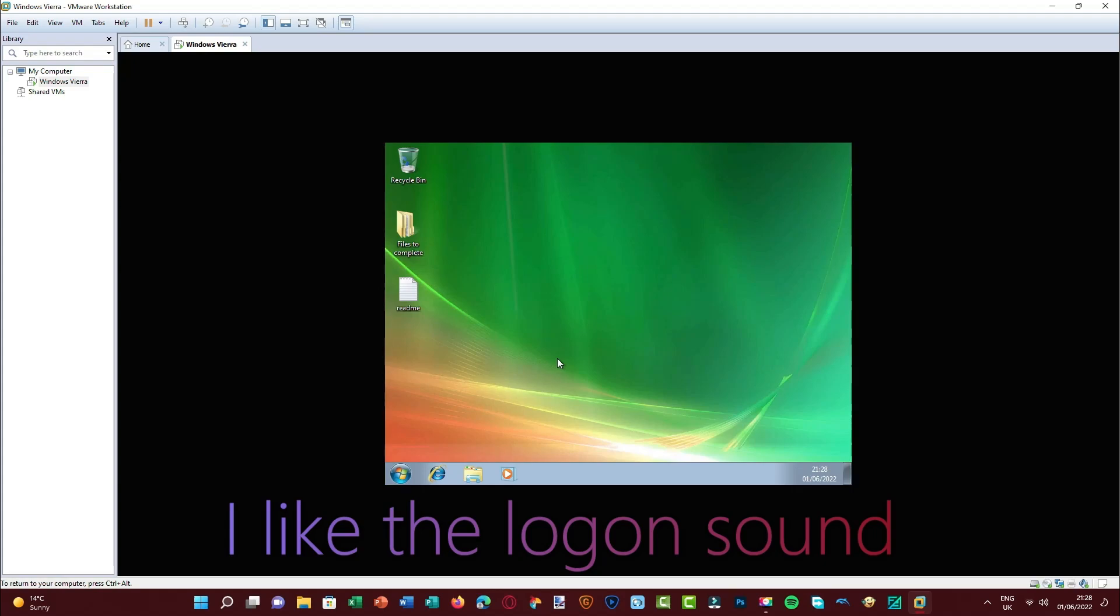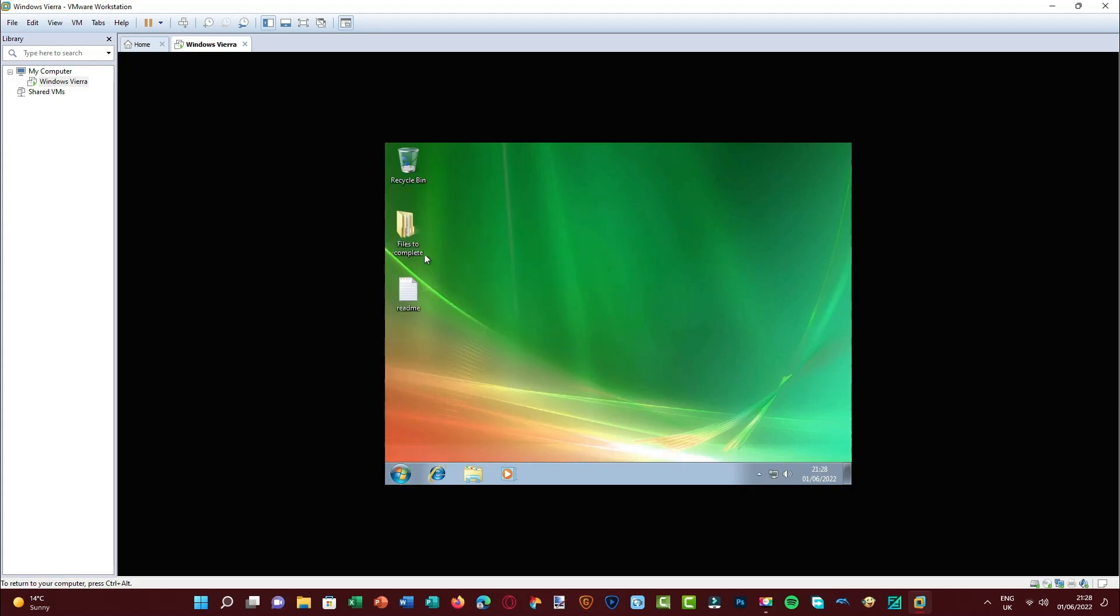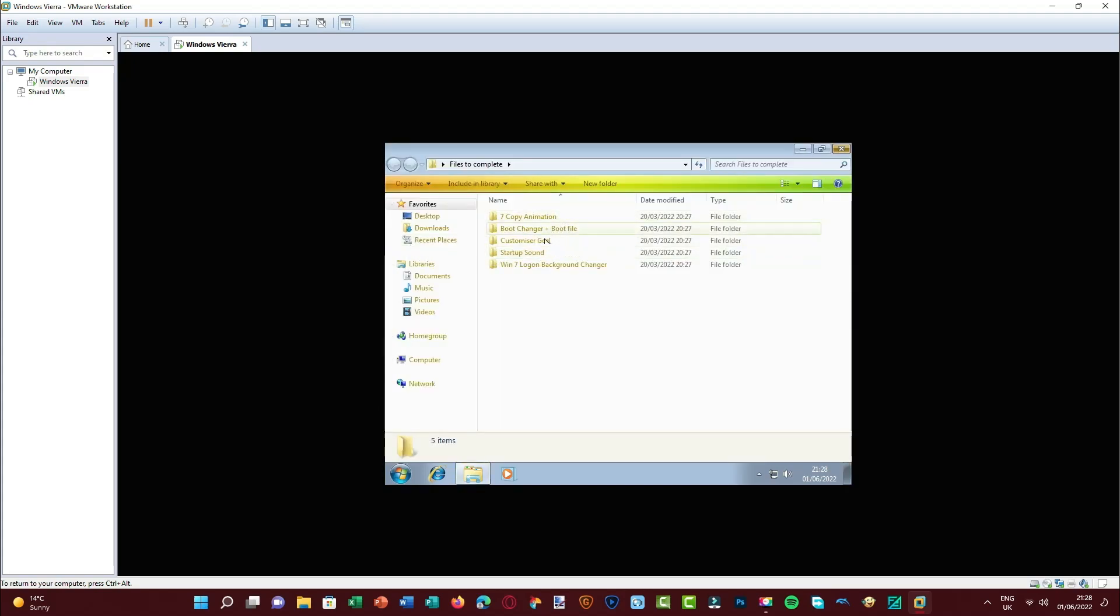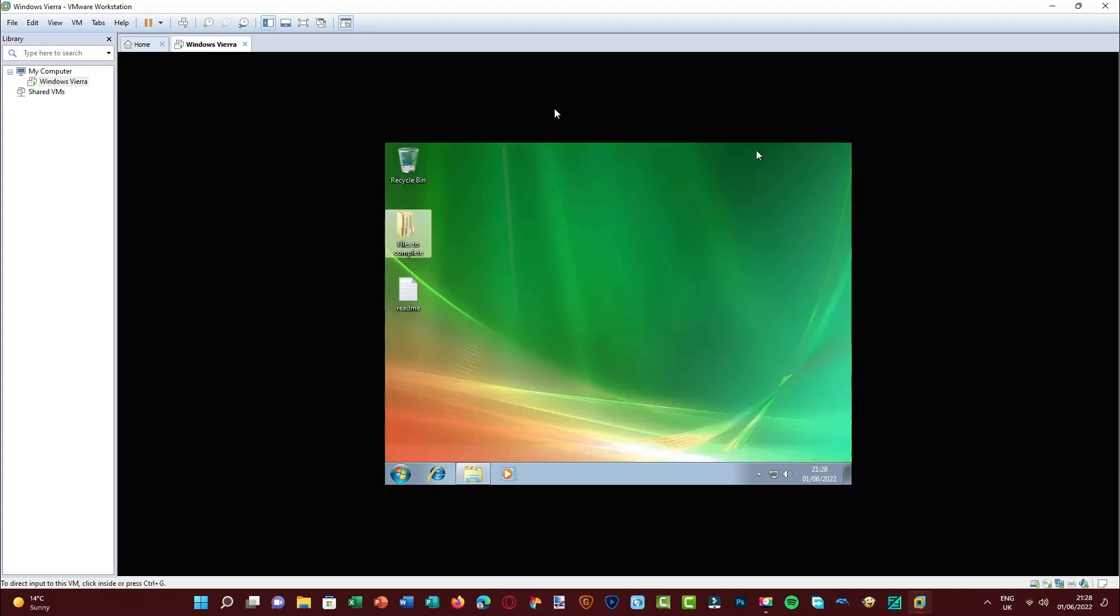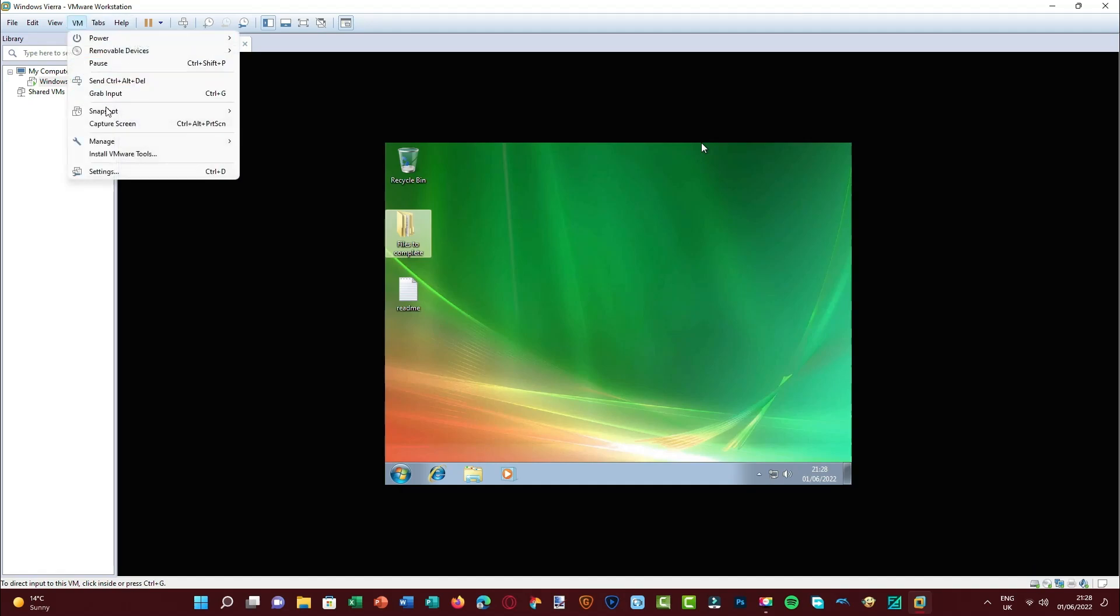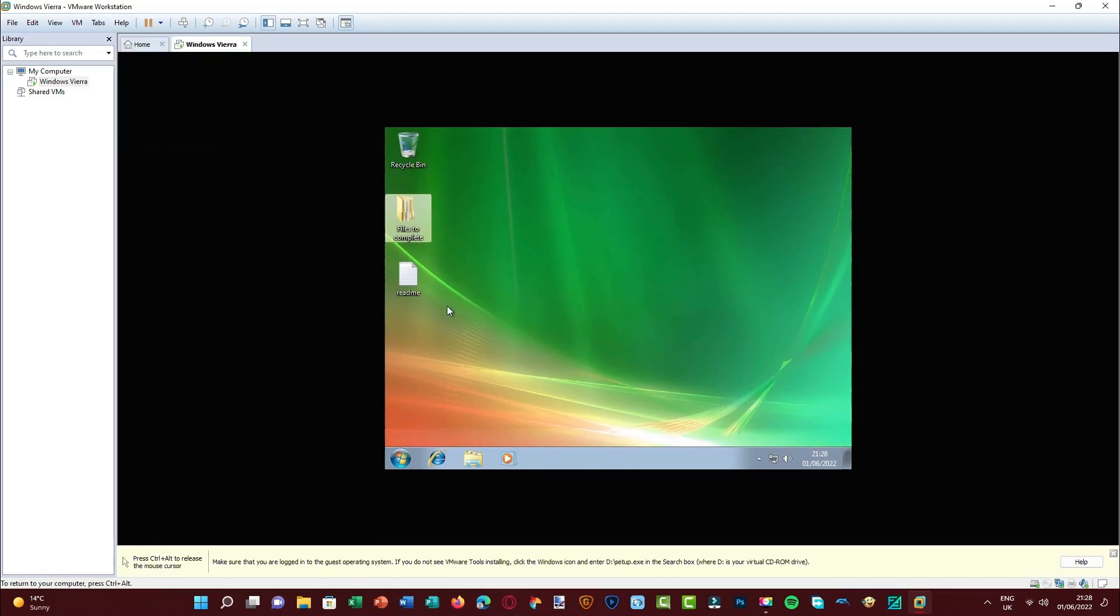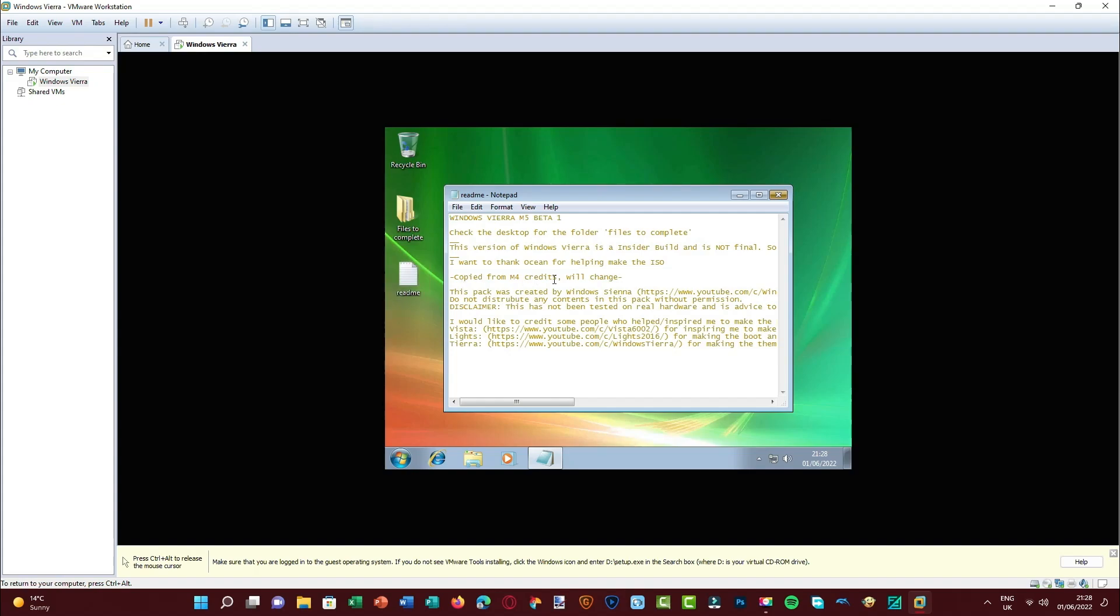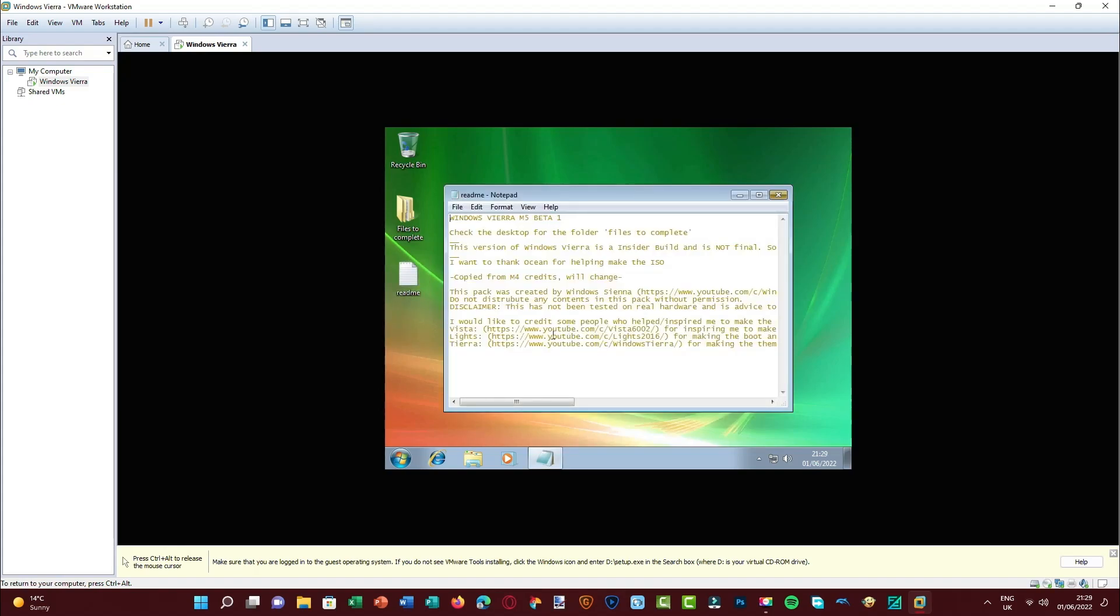Oh wow, that's nice. I like the background, the background looks nice. Never mind what I said, there is a folder here called files to complete and it looks like I've got to make all these changes in order for the theme to work. But before I do that, I'm going to install VMware tools. And there's also a readme file here. This build is not final, it's incomplete at the moment. And very nice of him to include my channel, thank you very much, I appreciate that.